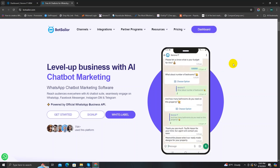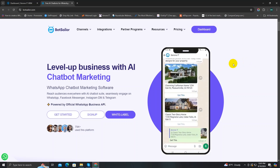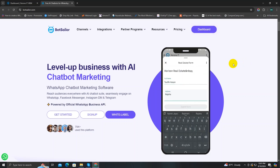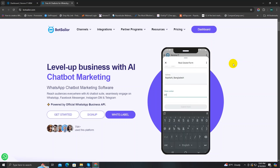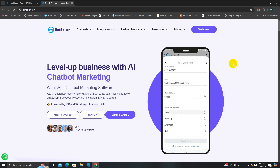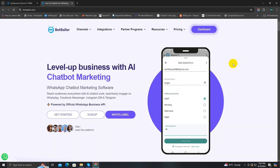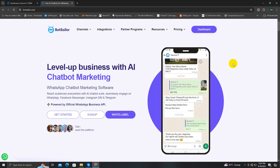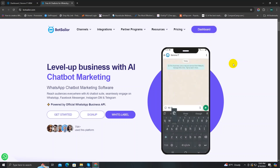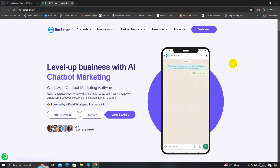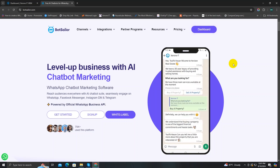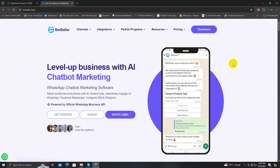BotSeller's live chat feature is a real-time communication tool that allows you to directly interact with your WhatsApp bot subscribers. This feature enables you to monitor conversations, get involved when necessary, and also manage your subscribers list, all within a single interface. By providing a direct line of communication with your customers, BotSeller's live chat helps you deliver exceptional customer support, gather valuable insights, and fosters stronger relationships with your customers.